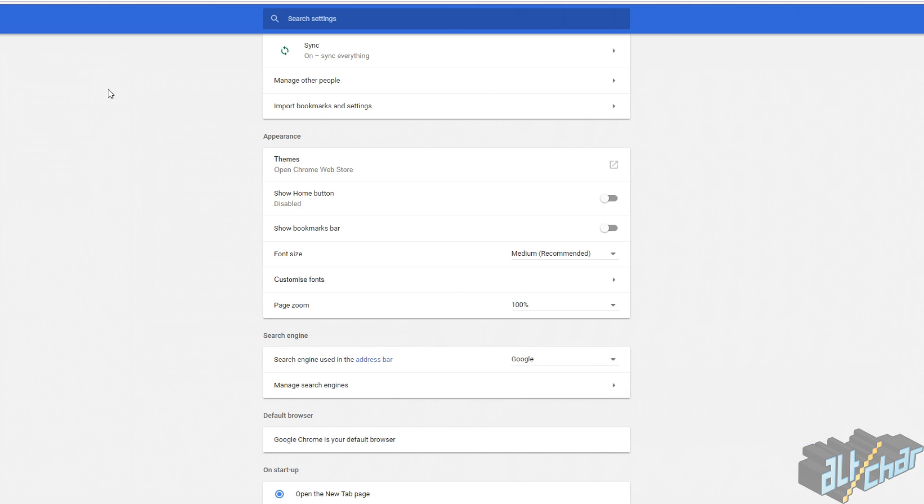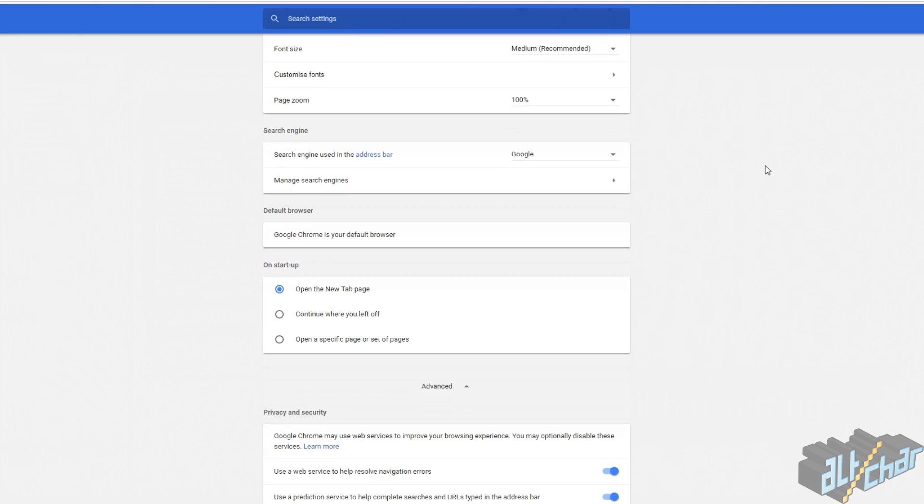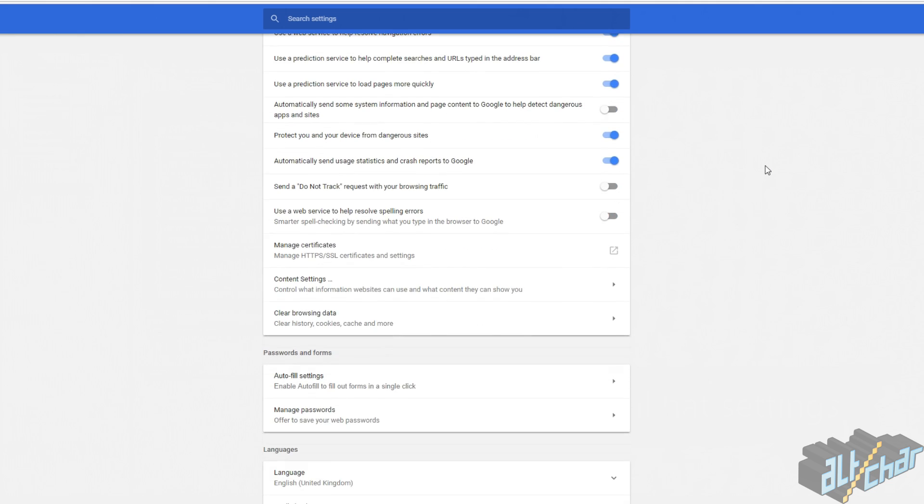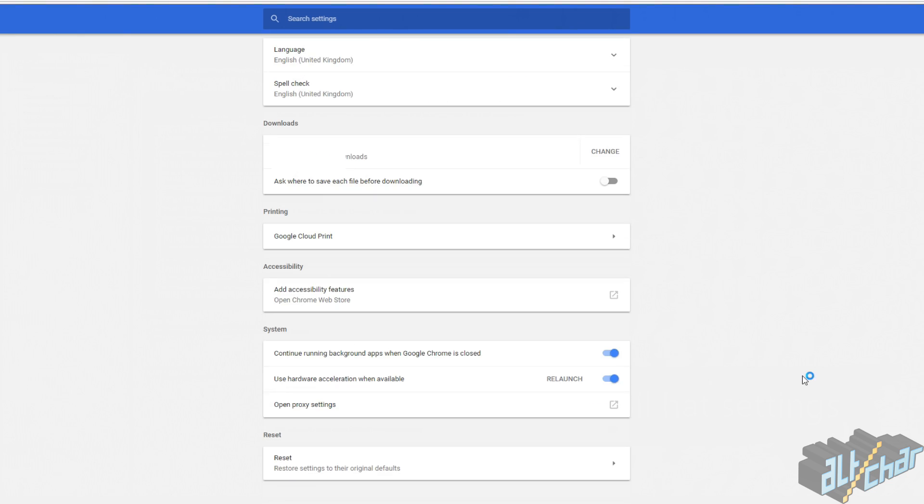If you have Google Chrome running, you're gonna need to turn off hardware acceleration, just in case. So open Google Chrome and go to the settings page and go to the advanced tab and then turn off hardware acceleration.